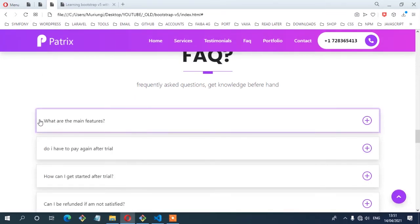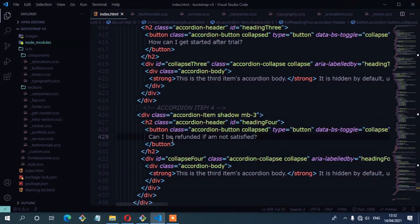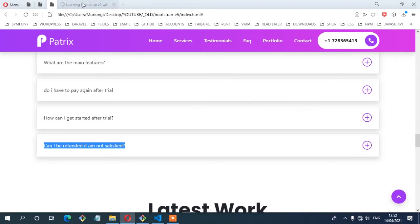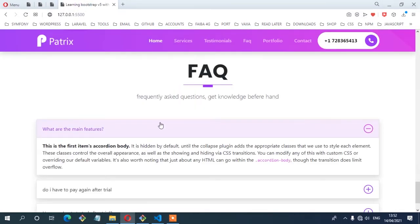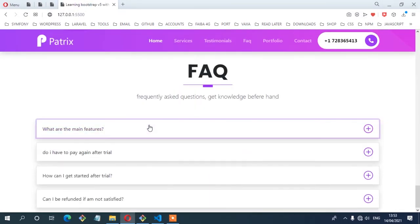The next step is to make sure the questions reflect what we have on the layout. I'm going to copy the question text and update each accordion item. After saving and checking the browser, you can see the questions now reflect what we have on the layout.